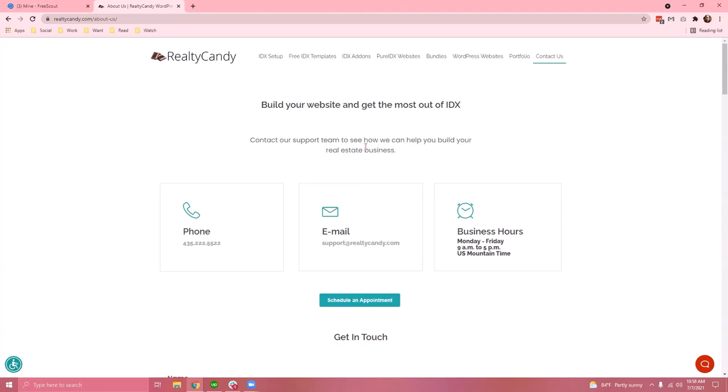If you're interested in using this template, you can sign up at our website realtycandy.com or contact us at support@realtycandy.com for more information.